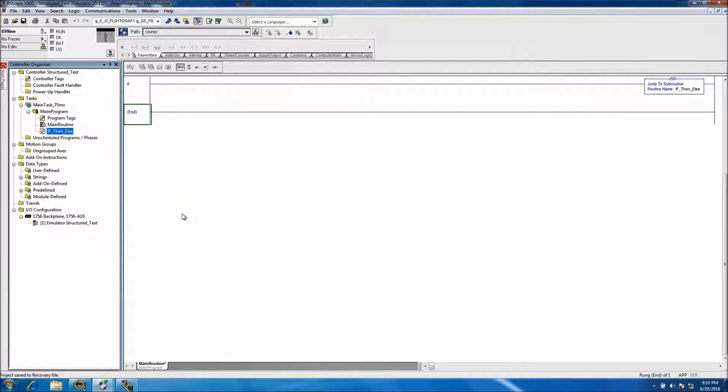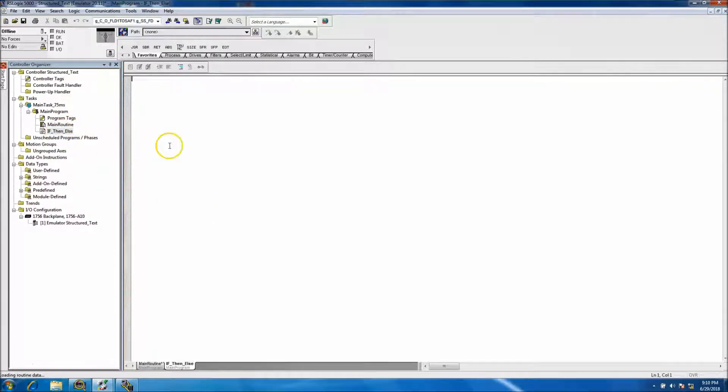Okay, so now we're going to pick up where we left off. We're going to actually start our programming.